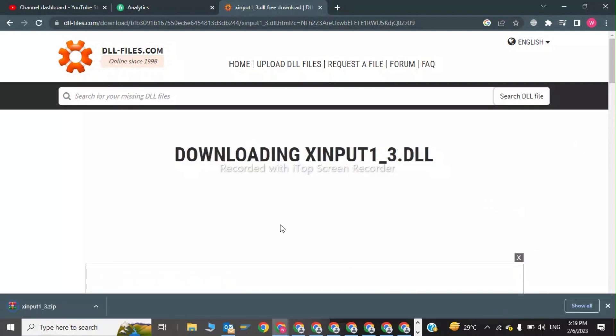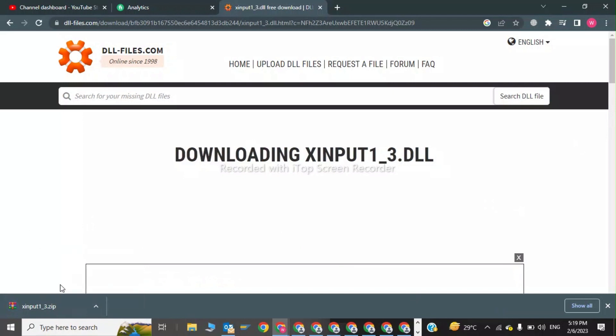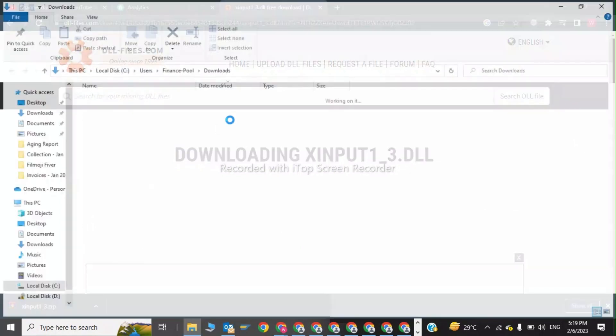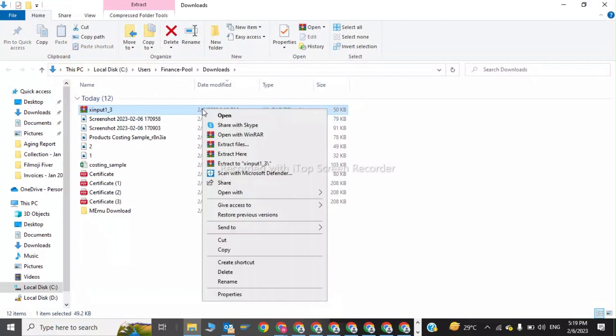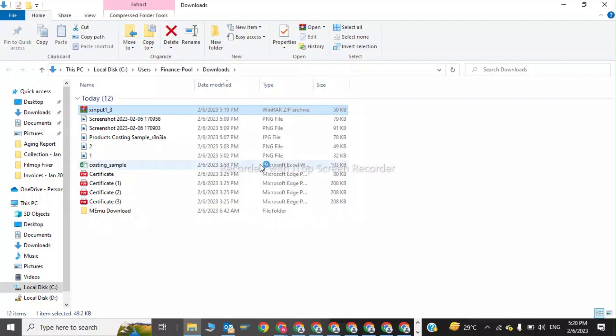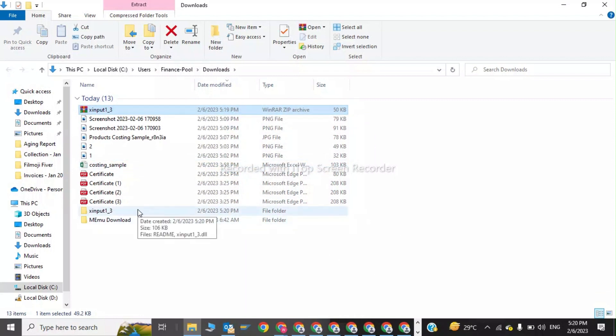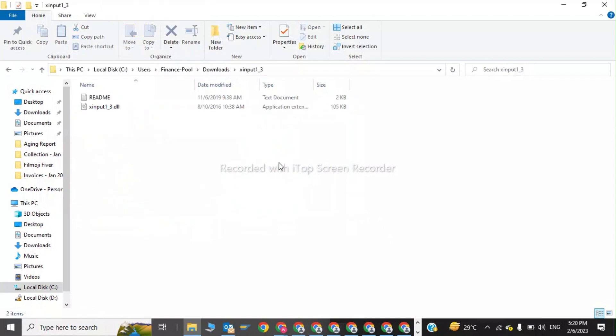My file has been downloaded. I will click on 'Show in folder.' I will right-click on this and now I will extract xinput1_3.dll. The file has been extracted. I will click on this - this is the file which was missing.